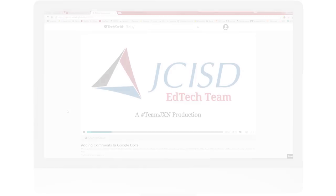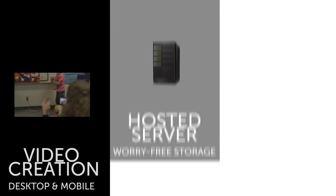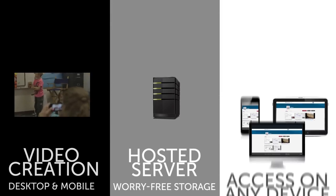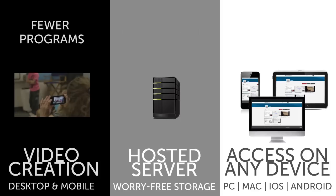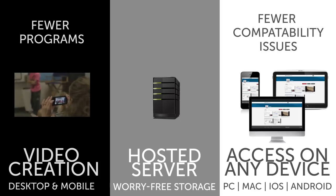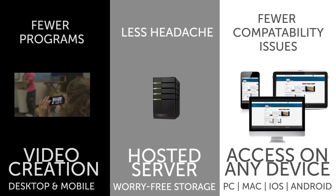Relay is a single solution for content creation, hosting, and assessment on multiple devices. This means fewer programs to wrangle, less updating and compatibility issues, and less of a headache overall.